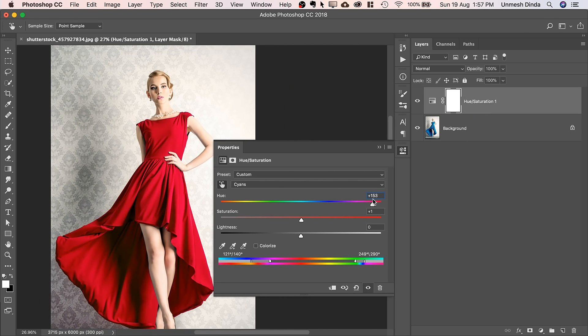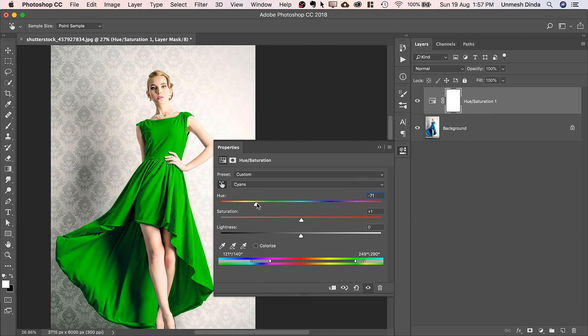You can make it red, pink, whatever color you like. You can also work the saturation if you don't like so much of a saturation.